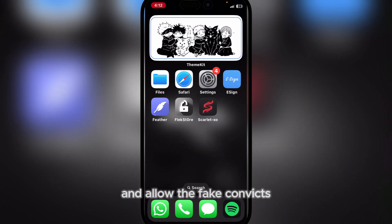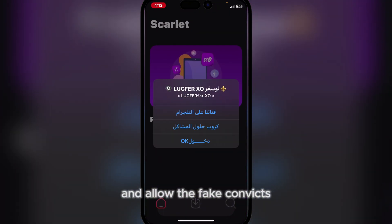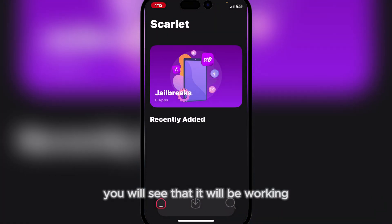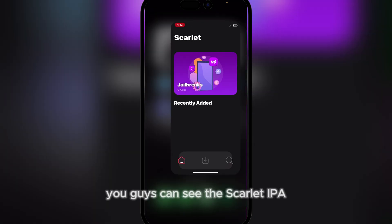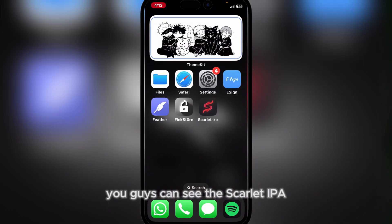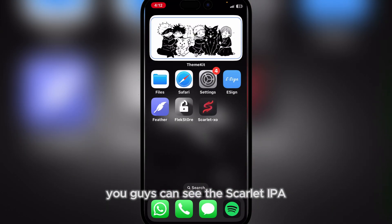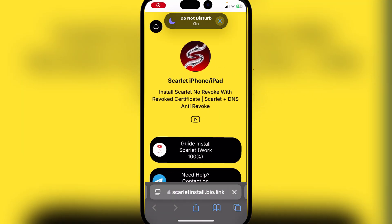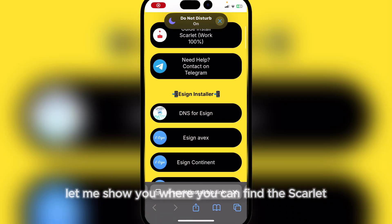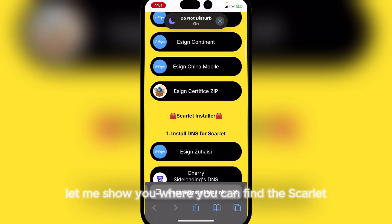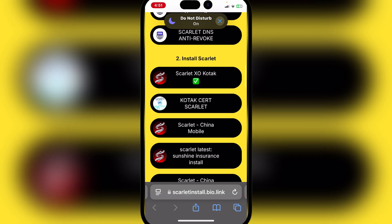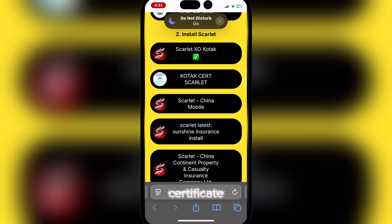Once you have reset your device and it loads up, you will see that it will be working. You can see the Scarlett app is working perfectly. Now let me show you where you can find the Scarlett certificate.